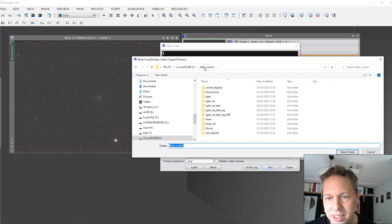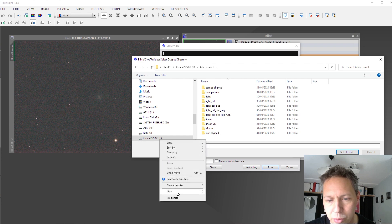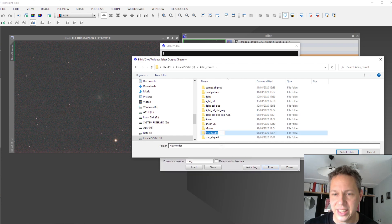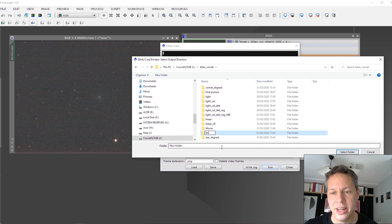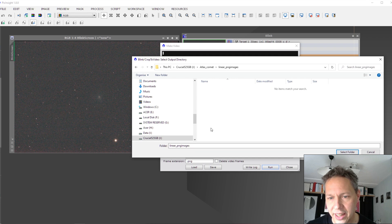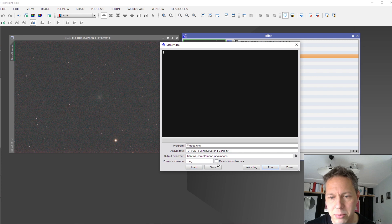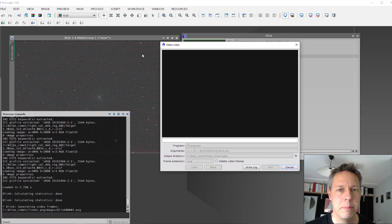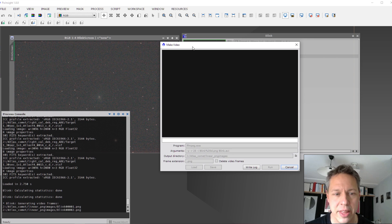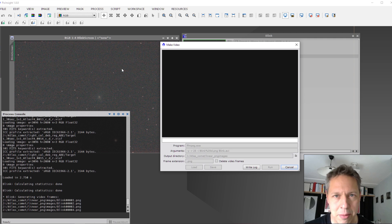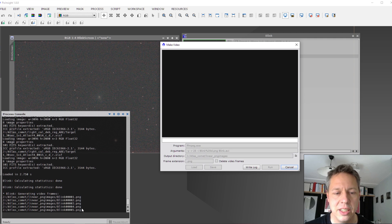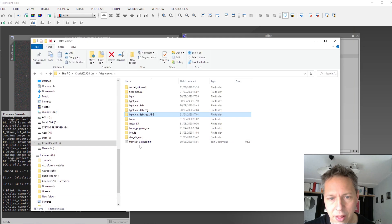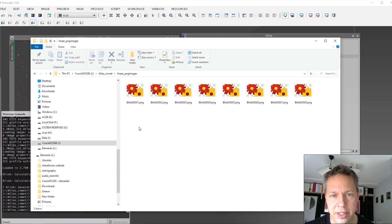So basically stretched linear files for all of your single frames. And then you can just, yeah, I have selected like a movie, but you can make a separate folder for this. So you can say maybe linear PNG images. You can select that selected folder. And then if you run this process, not only will PixInsight or Blink in this case, make a video of this, but it will also export each individual frame as a PNG in a PNG format, as you can see right here, to that folder. Here, linear PNG.